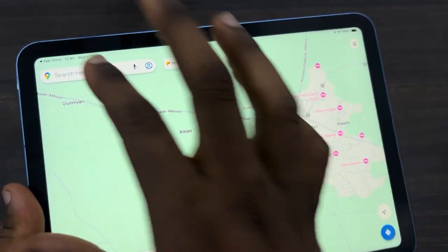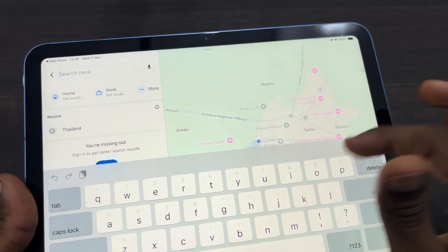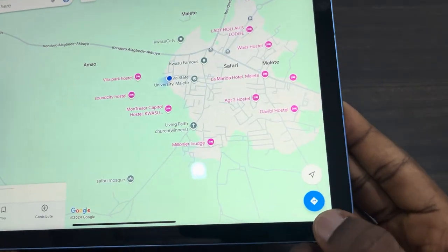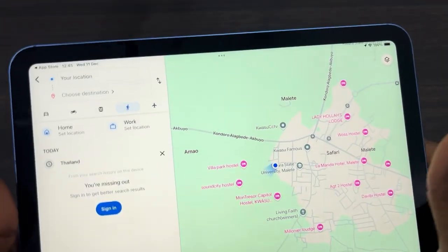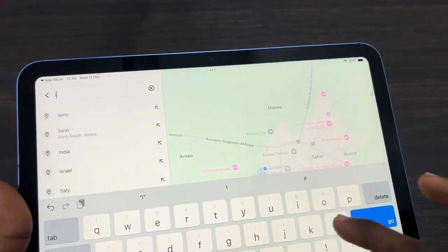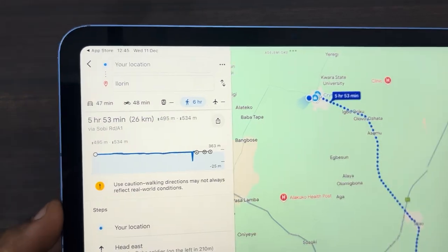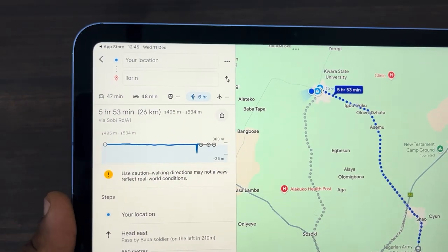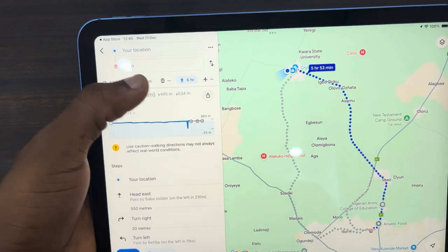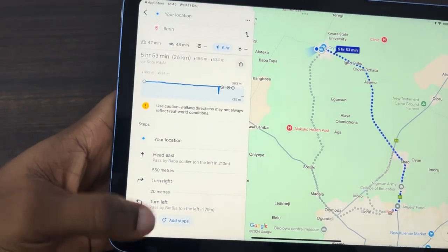You can search for anything right here — maybe you are going somewhere, you can search for it. If you want to get directions to a place, you can also make use of this. So let's say I want to get directions to a location, just select it and it will take a few seconds to load. You can choose by car, by walking, or by motorcycle — just select one.